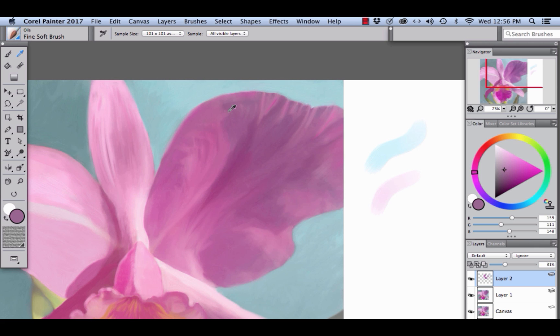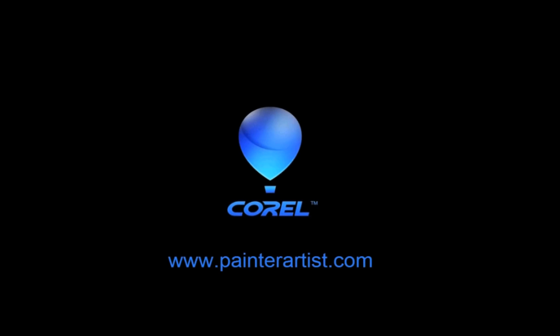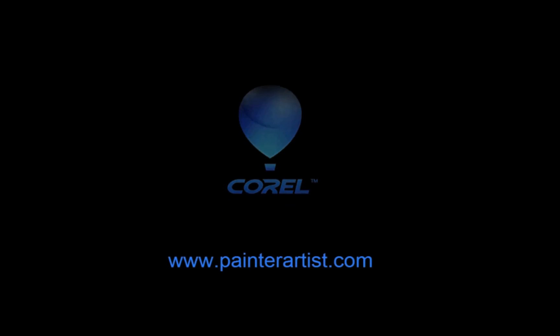Well, I hope you enjoy using this great new feature with your artwork and happy painting! We'll see you next time!